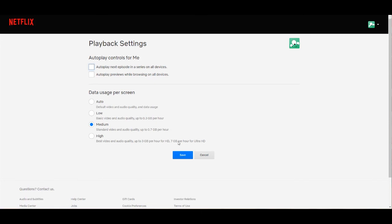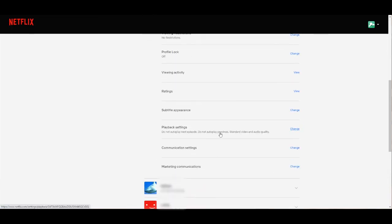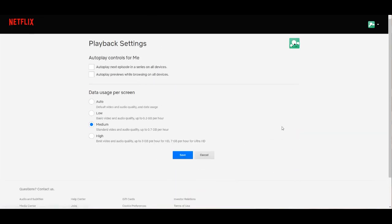And that is pretty much how you disable next episode autoplay. If you want to change it back, just go ahead and go back in here to check that off and save that.